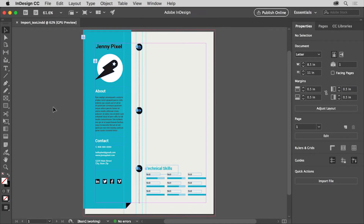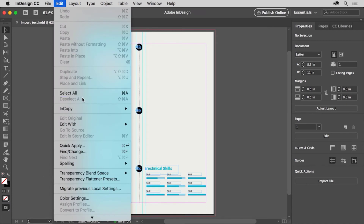Aside from creating text in InDesign, you can also paste text from outside the program or place a text file such as a Microsoft Word document, RTF file, or plain text file. In this resume document, you'll place a Microsoft Word document that contains the rest of the text. When bringing in text from an outside source, you can use the place command to do so. You can place text in an existing text frame or have InDesign create a text frame as you place the text. To make sure that nothing is selected, choose Edit, Deselect All.